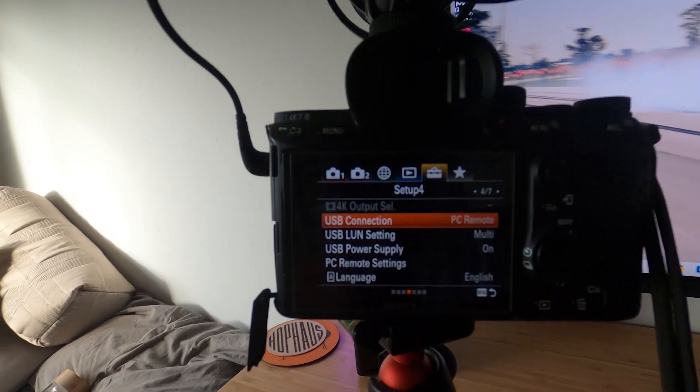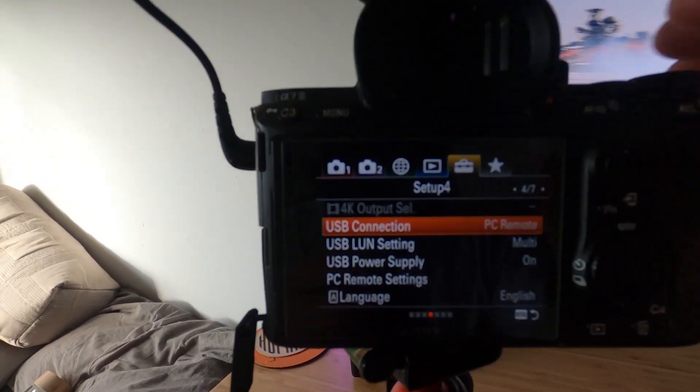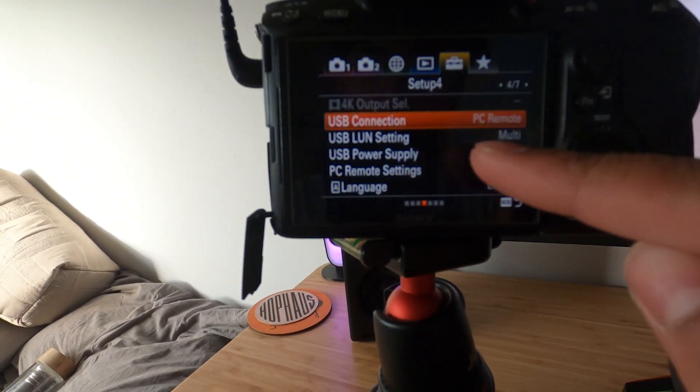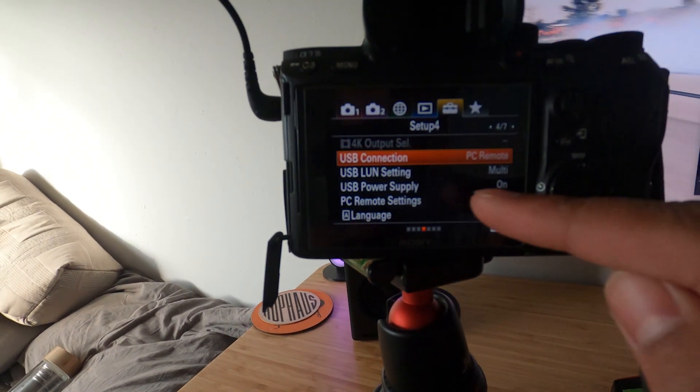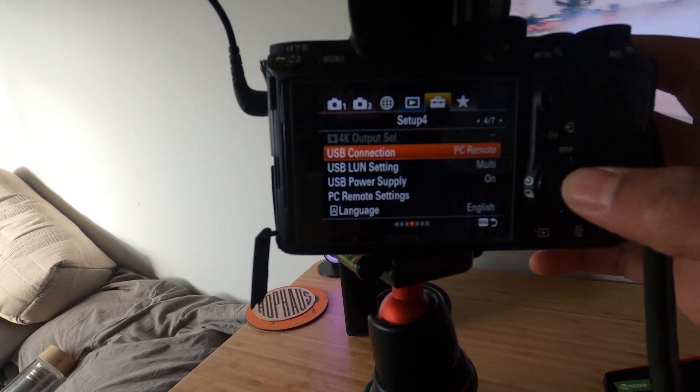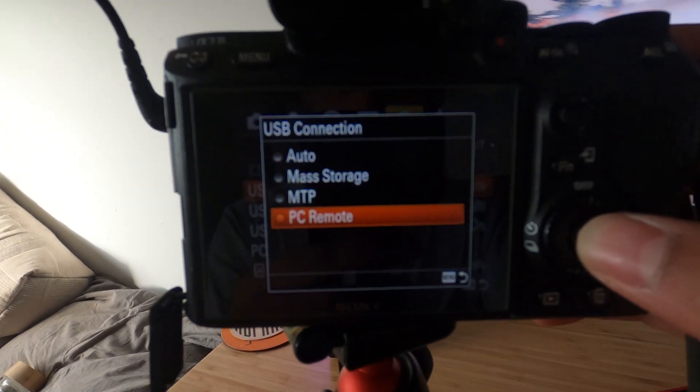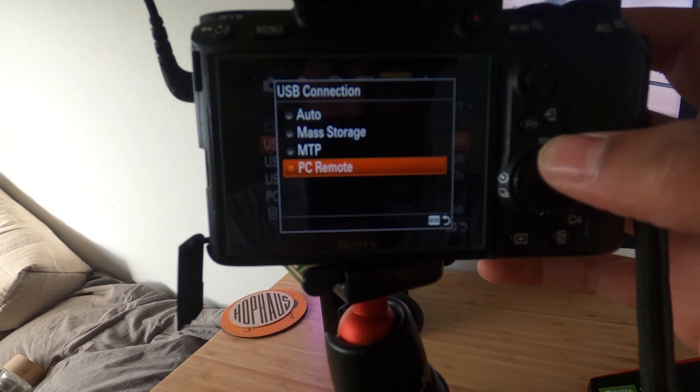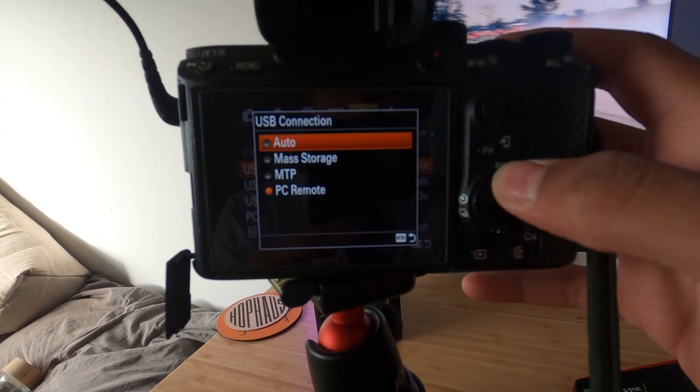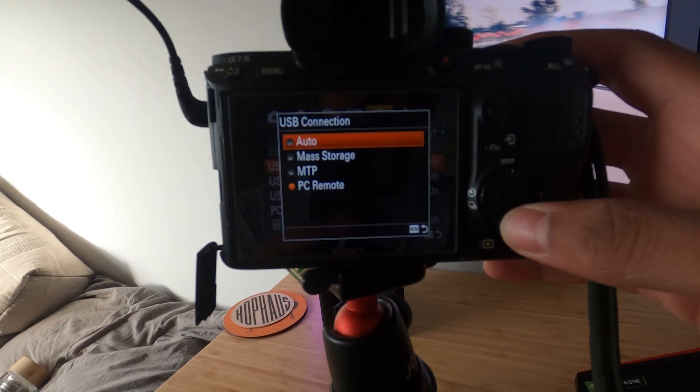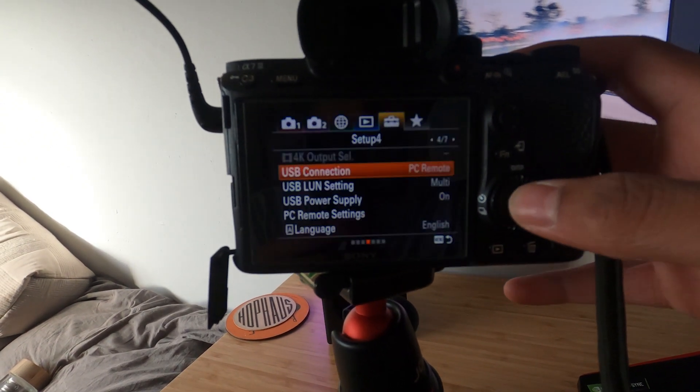It's the section with the little suitcase, your section 4 on the setup. You click on USB connection. It's on auto or mass storage by default, but you got to change it to PC remote. That's how you get it controllable from the app on your computer.